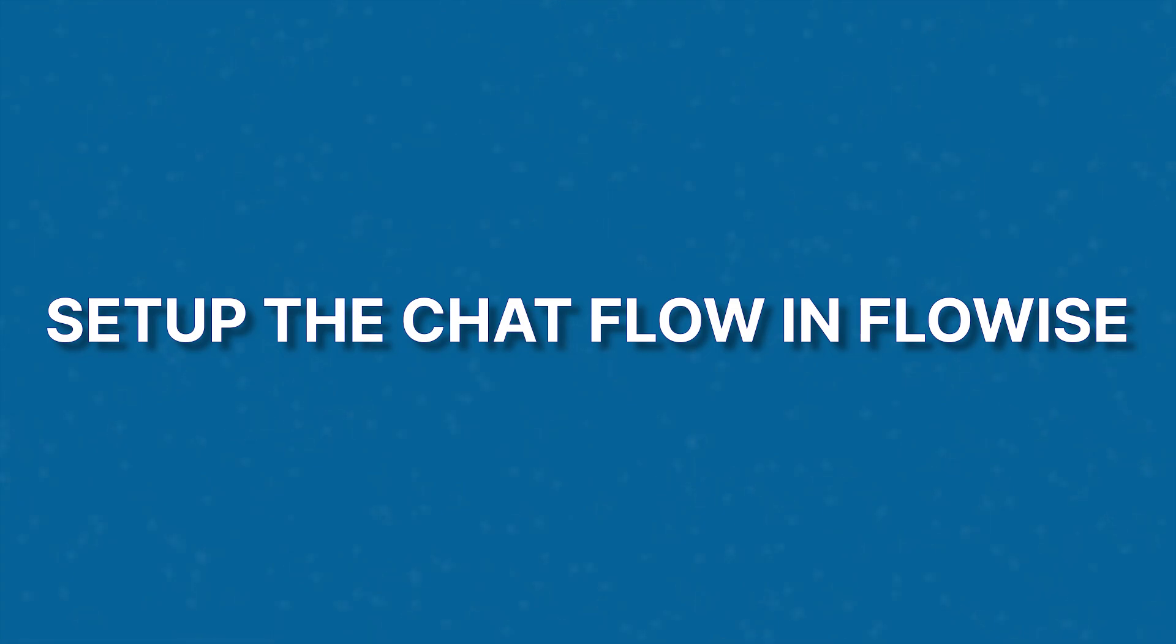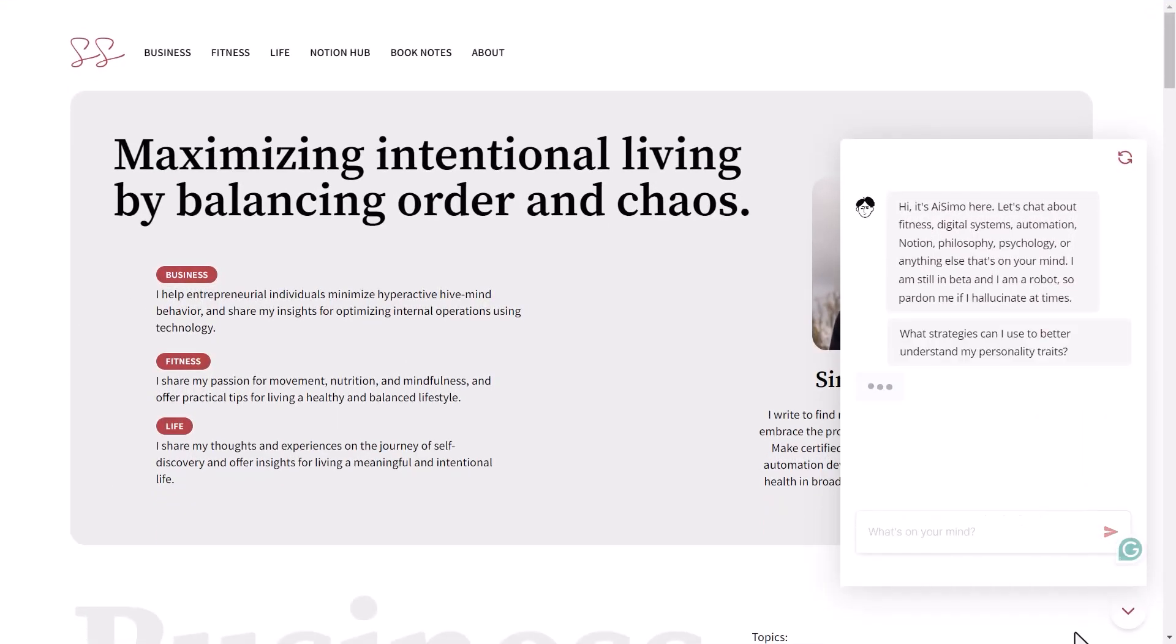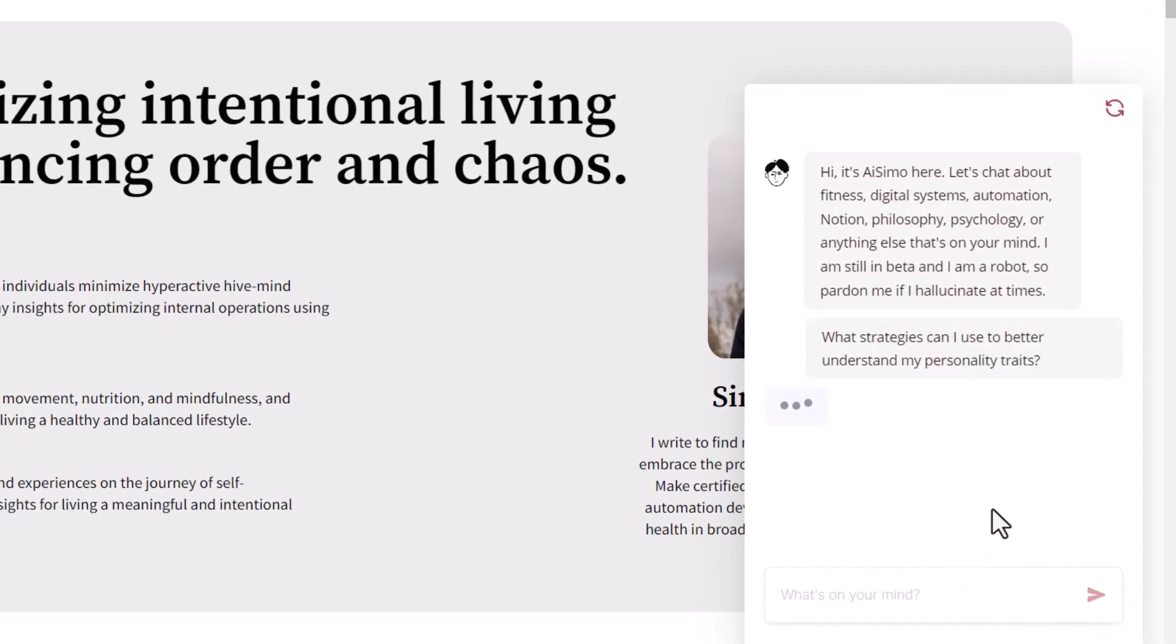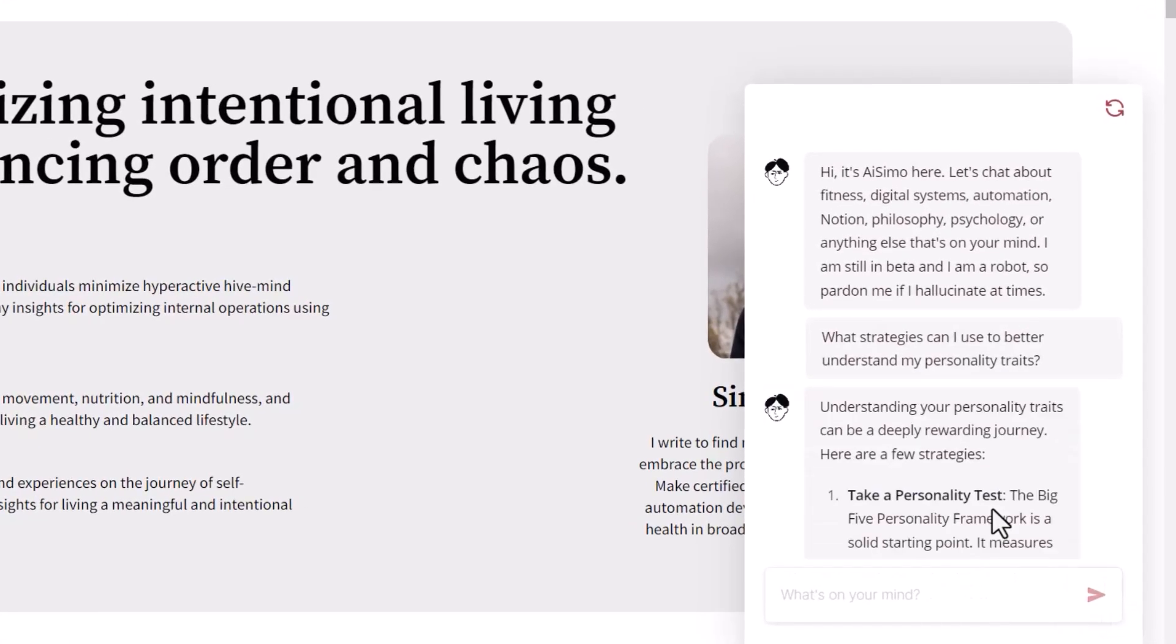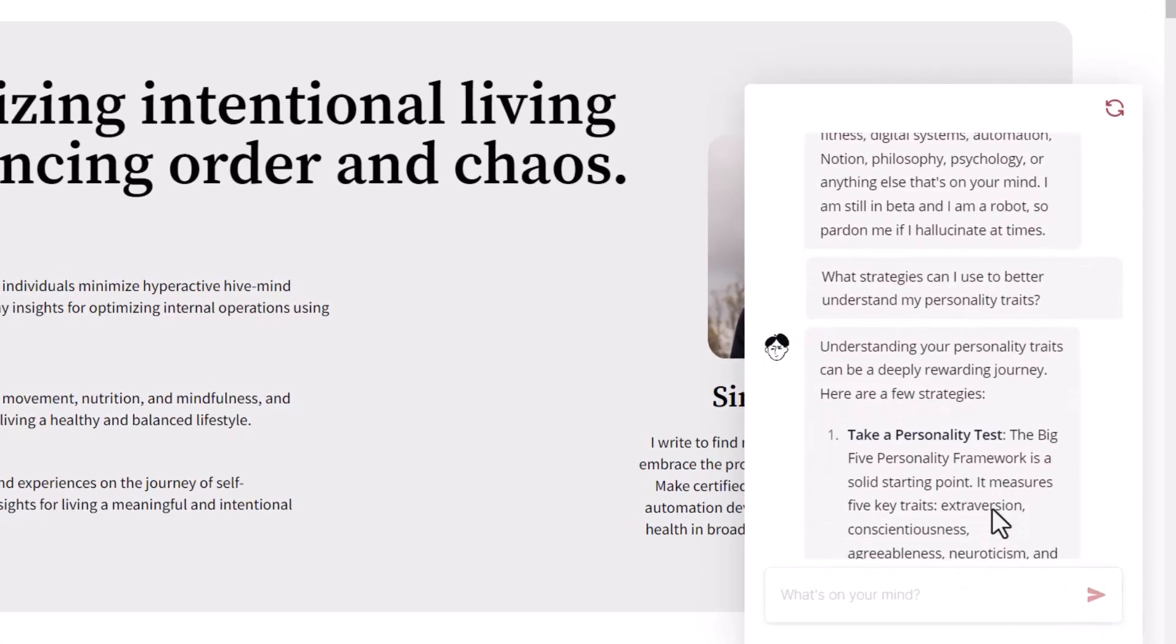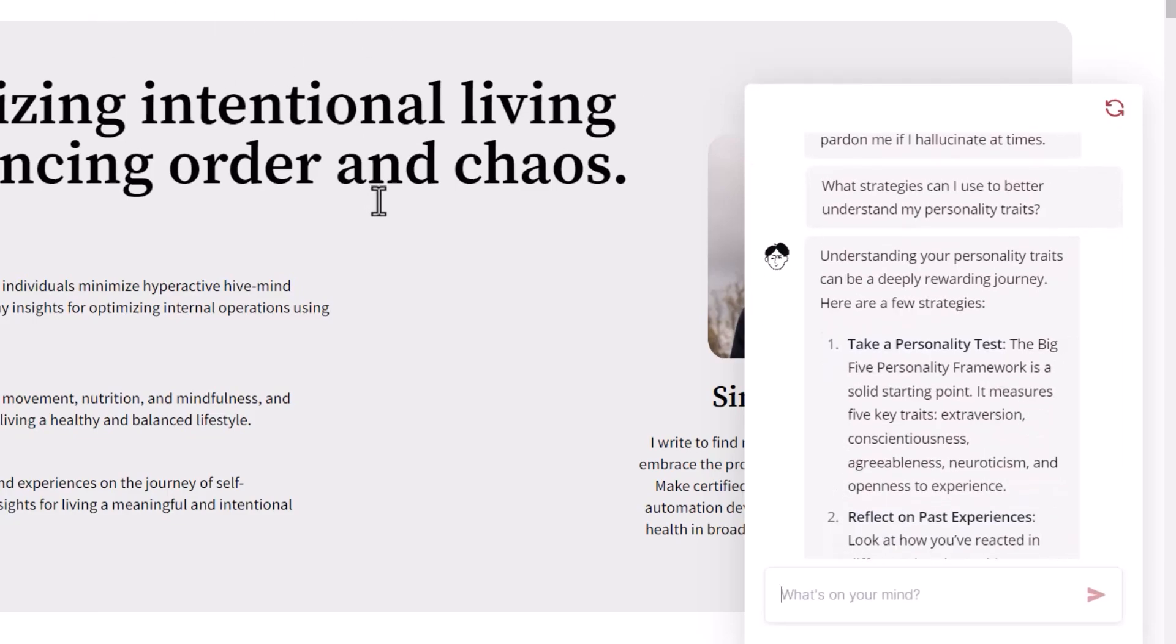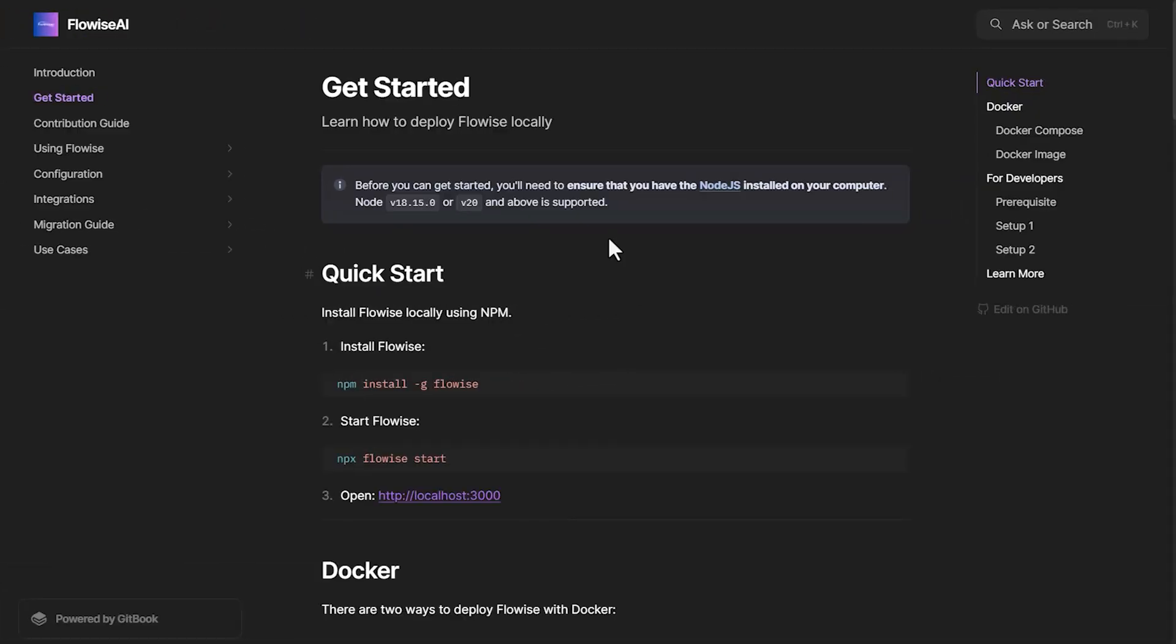And the third step now is to set up the actual chat flow in FlowWise. So we'll be using FlowWise for this. And in this video, we are breaking down how I developed the chat flow that can query data from the Superbase vector database and then answer questions based on that.